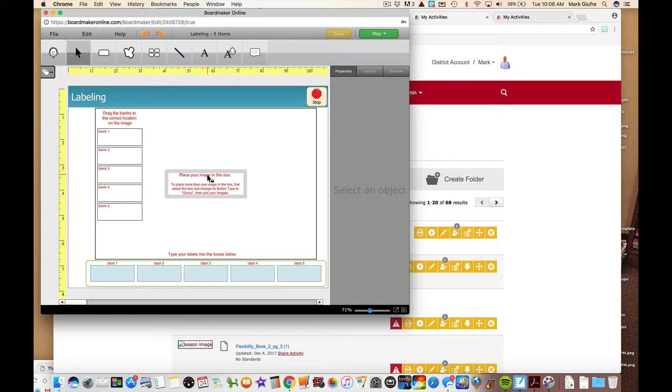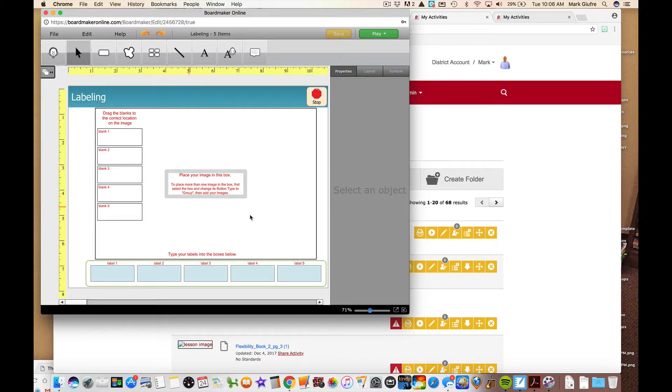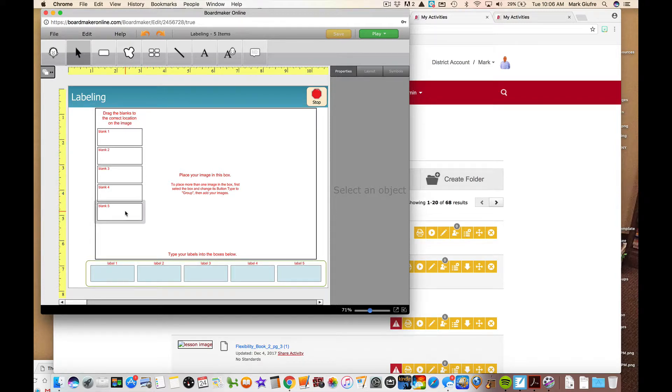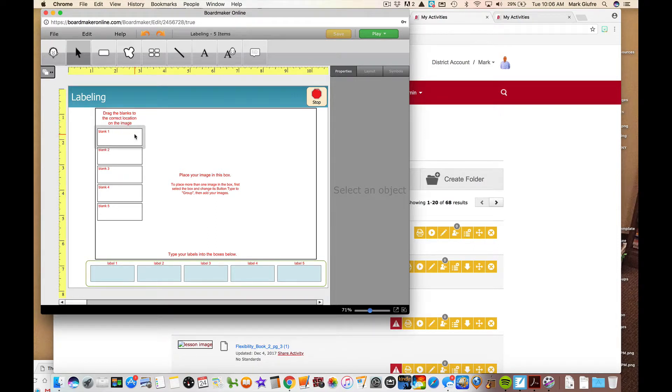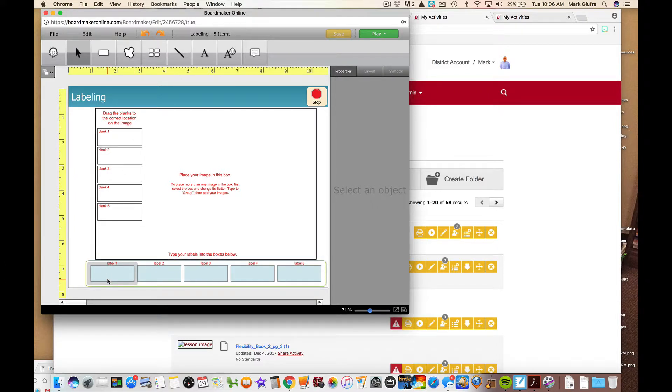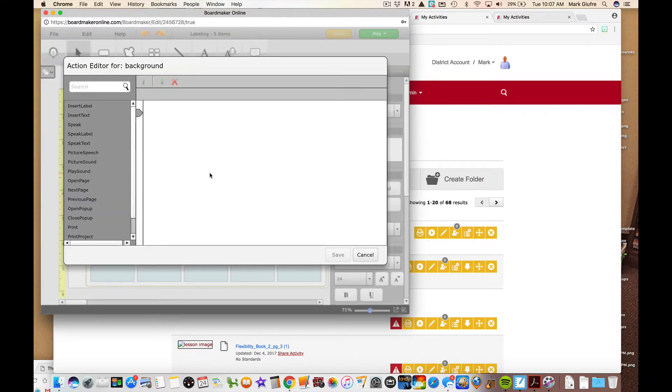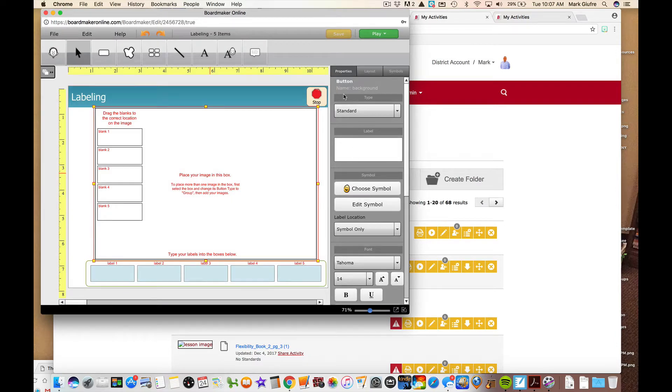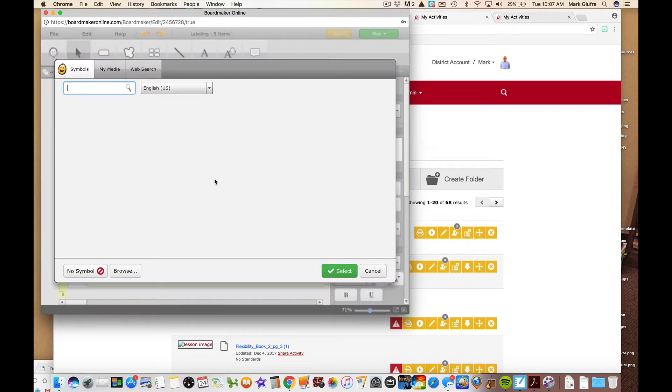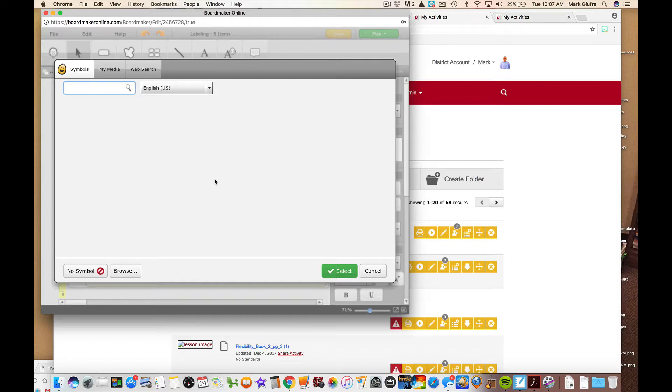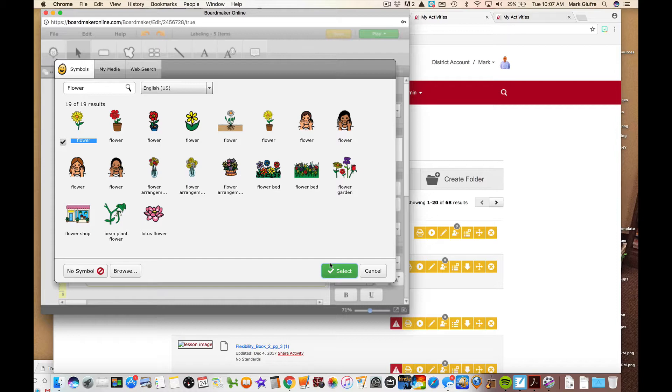It says place your image in this box. To place more than one image in the box, first select the box and change its button type to group then add your image. So your image goes here: blank one, blank two, blank three, blank four, blank five. You're going to be dragging the blanks to the correct location on the image. That's where you're going to end up doing the sorting and then you're going to type your labels into the boxes below. Let's put a custom image in here. I know you can upload anything. So if you have a picture of your classroom you want to upload and label parts of the classroom you could do that. If you have a picture of an office and you're learning staff's names you could have the people in the office and label them. For now let's just put a flower in there.